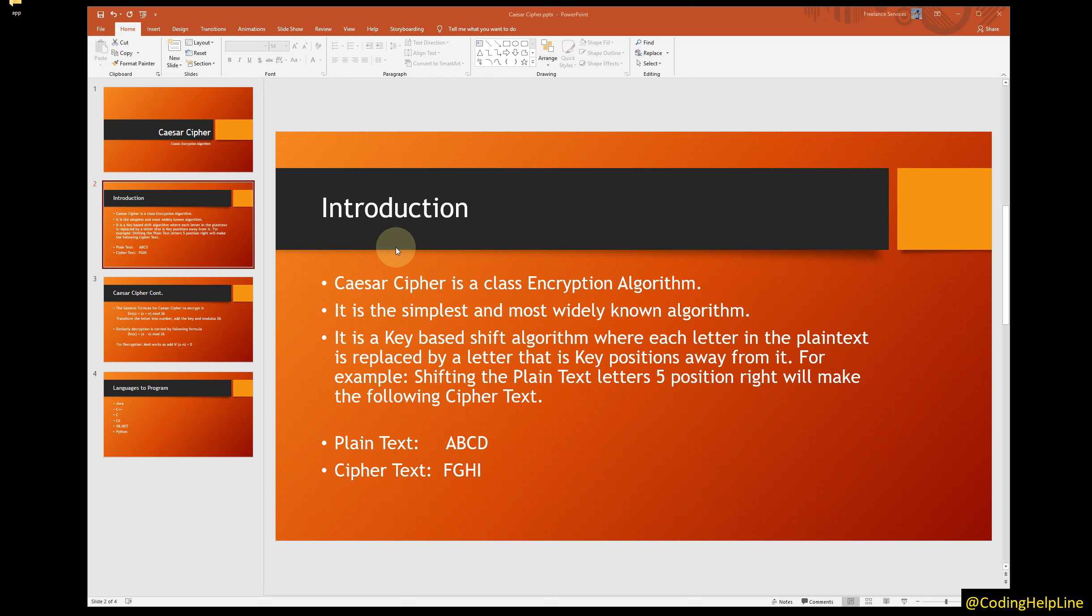For example, shifting the plain text letter 5 positions right will make the following ciphertext. Plain text A, B, C, D. Ciphertext F, G, H, I. Where F maps to A by shifting 5 positions towards right.